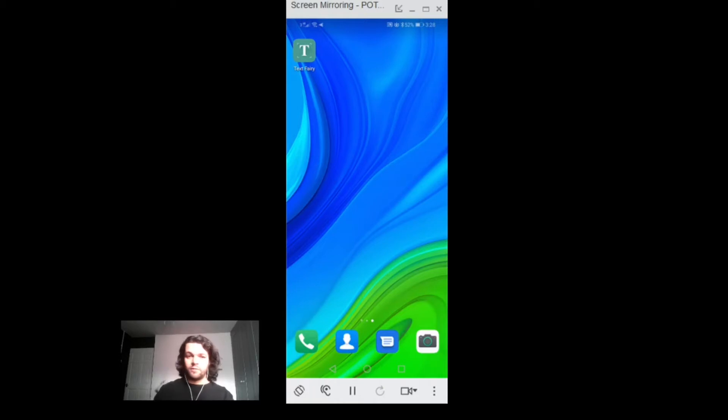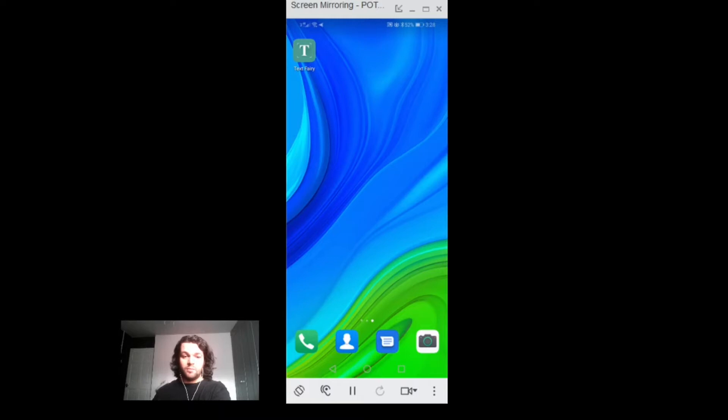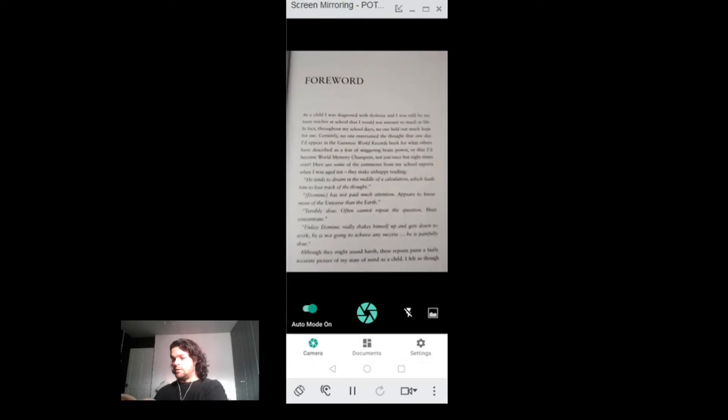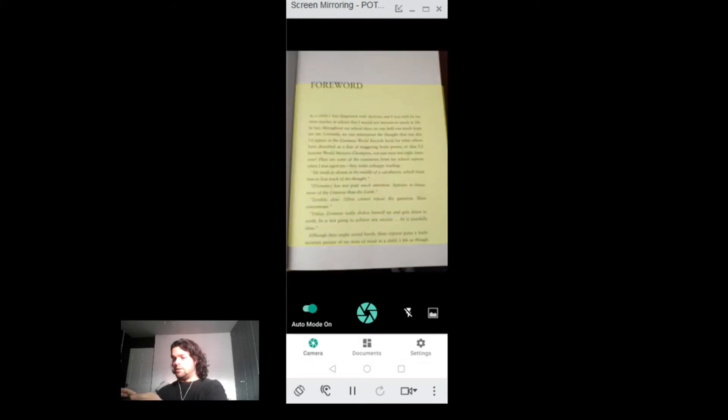Here I have TextFairy loaded up on my Android phone. I'm going to open it and a book that I'm going to scan. Tap on TextFairy to open and then scan the page.